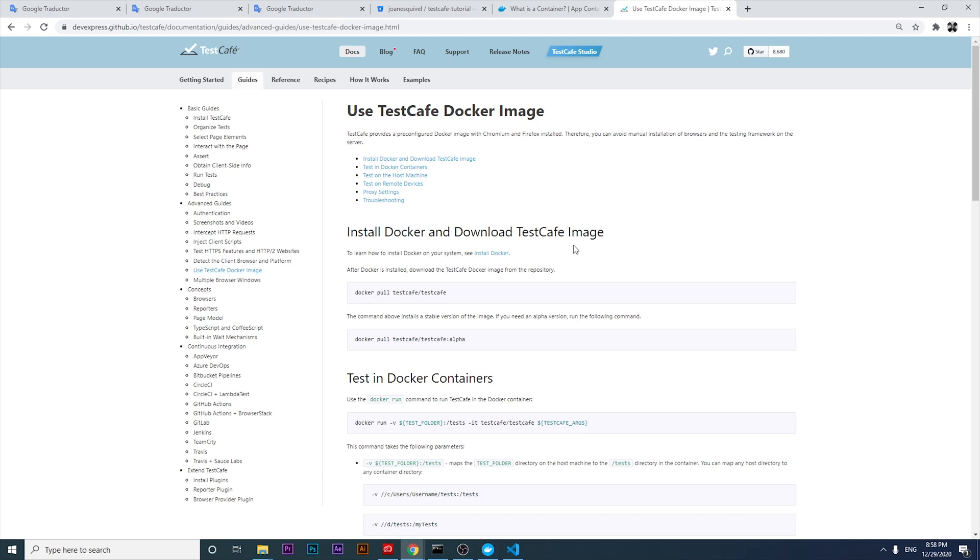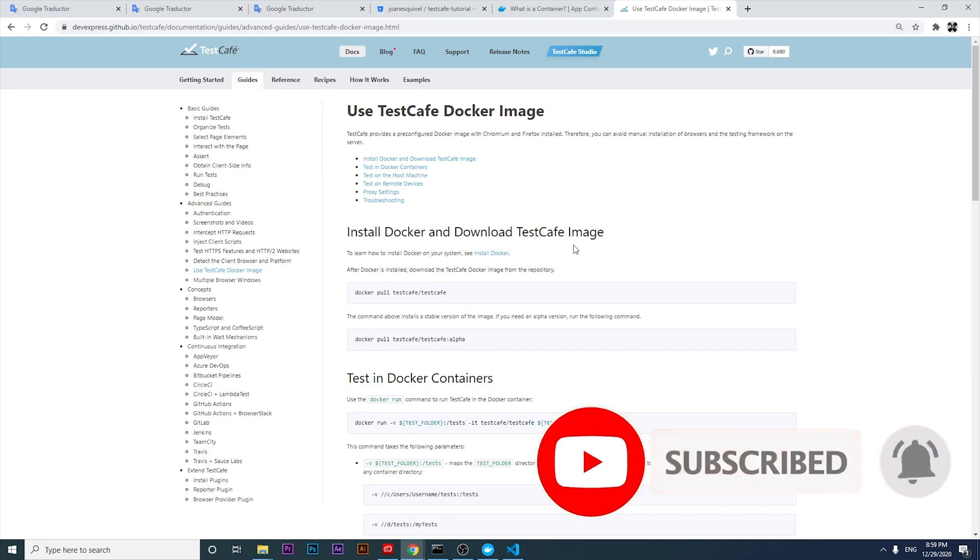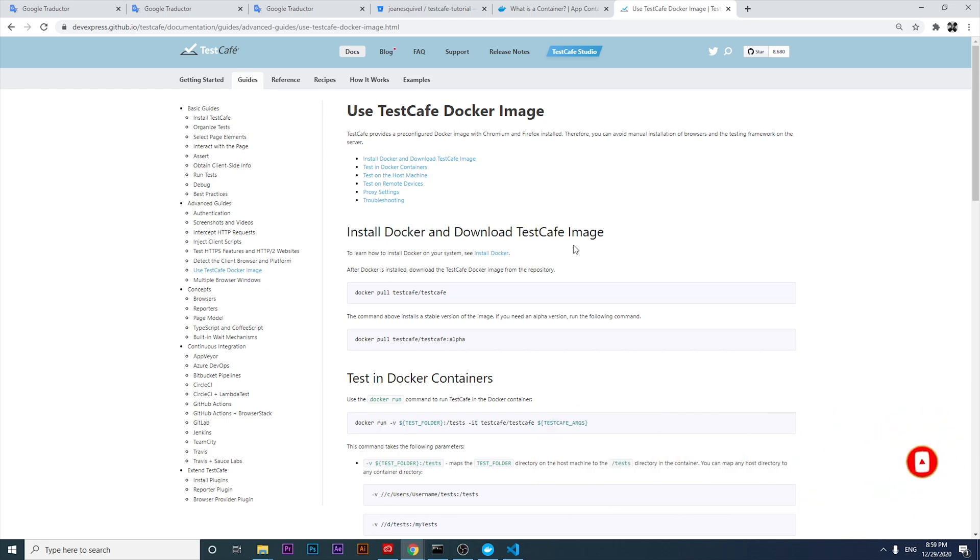Today we have a very interesting video about TestCafe. We're going to try to install and configure TestCafe to run a single test in a Docker container. The goal is to pull a container image from Docker, get the TestCafe image that the official documentation provides, and run one of the tests we created in the previous video to see if we can execute a script in a Docker container.